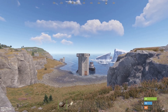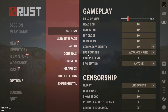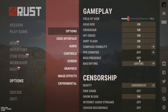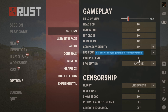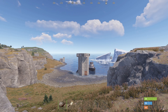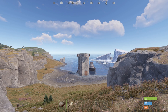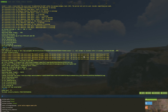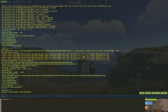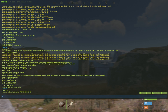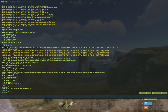To turn everything off, select the off option. You can enable FPS and ping using the console by pressing the F1 key. Type the command perf1 and press enter.